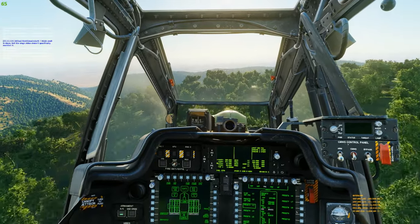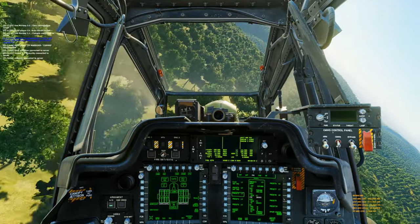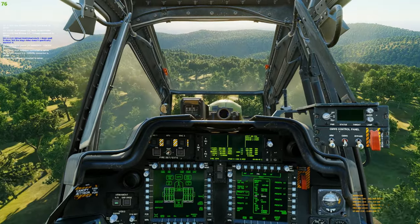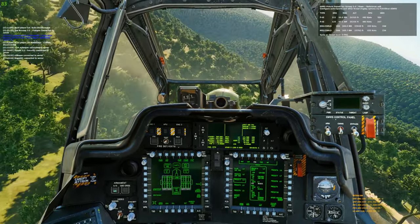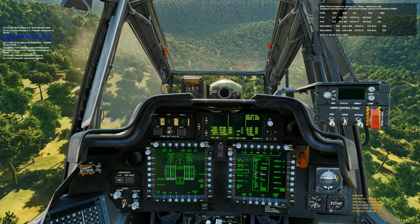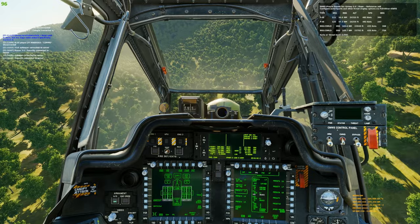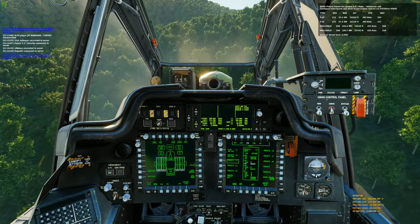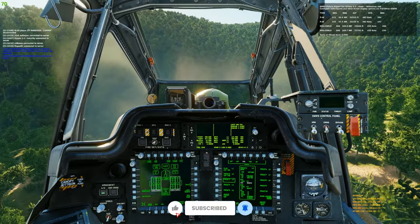What's up, call sign Grimy here. Welcome to another DCS tutorial video on the Apache and the newly introduced datalink system released with the DCS 2.9 update. This is a very powerful system that's going to be really cool to utilize in multiplayer servers and missions. This is my best attempt at giving this to you in a fast and easy way without overcomplicating it — I'm going to break it down as simple as possible to get you up and running.